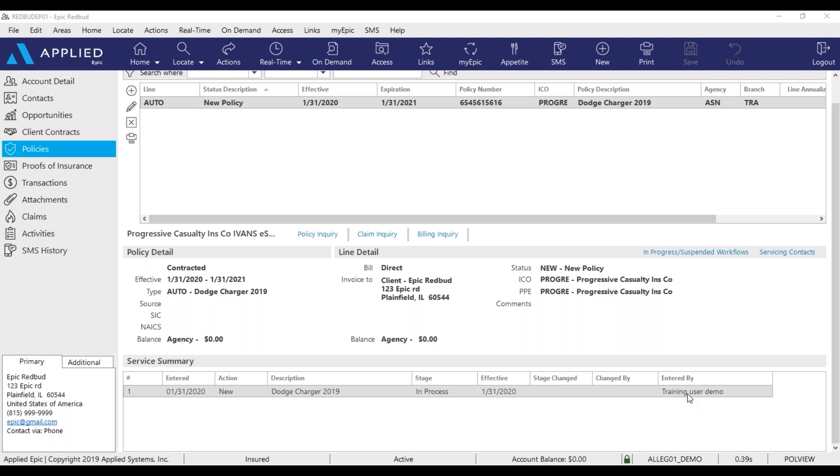Please use the policies in process submitted suspended report and the daily policies received report to help you follow up on your downloads as well.